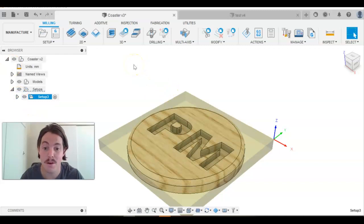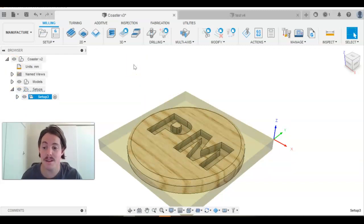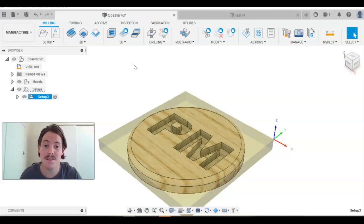Alright, that's our setup process done. In the next video, we'll go through starting to do the first machining process. Thanks, guys.